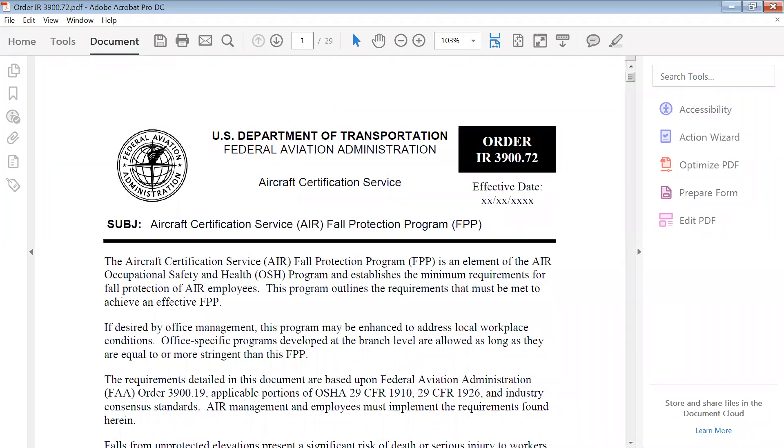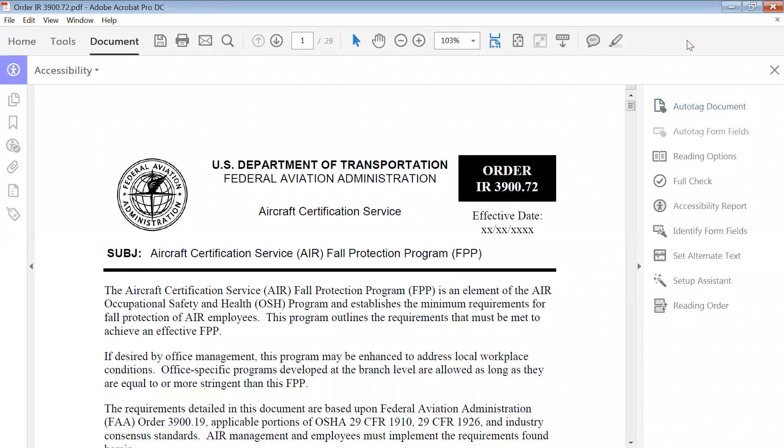Okay, today we're going to work on fixing a problem called other elements alternate text failed. So I have a document here and I'm just going to do a full check with the 508 accessibility checker.